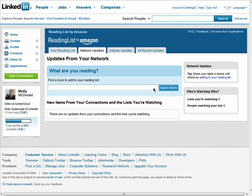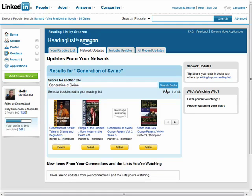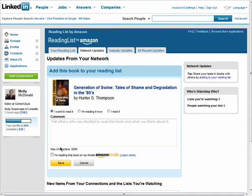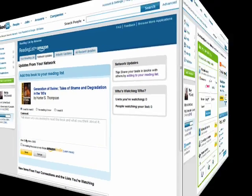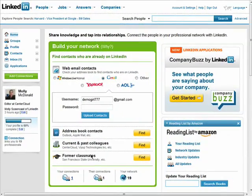And now you can add information to this application, which happens to be the books you're reading. Depending on where you decided to put your application, you'll see it either on your homepage, your profile, or both.